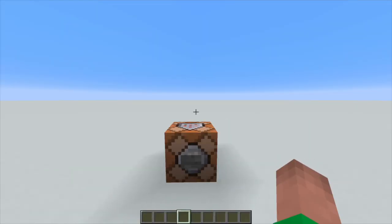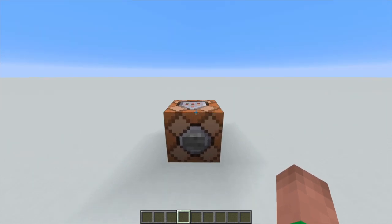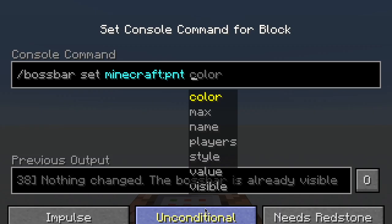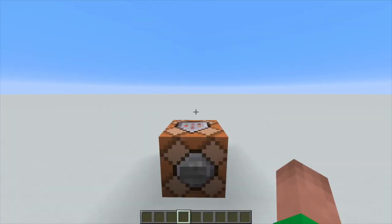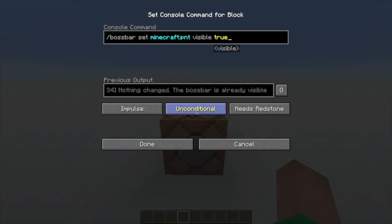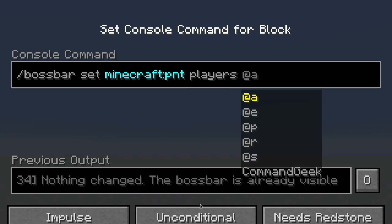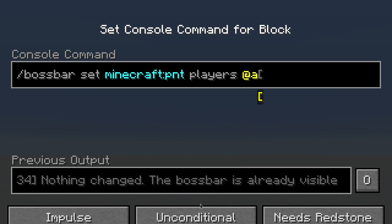You might notice we don't actually see the boss bar we just made, so we can change that using set. Let's set its visibility — we select 'visible' and here it's just false or true. If it's false it will not be visible; if it's true it will be visible. If we set that to true, you'll notice we still don't see anything, and that's because I'm not selected as one of the players who can use this boss bar. That brings us to the players option — you have to select whatever players you want to be able to see or use this boss bar.